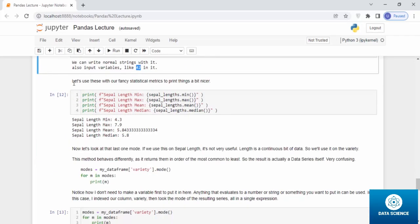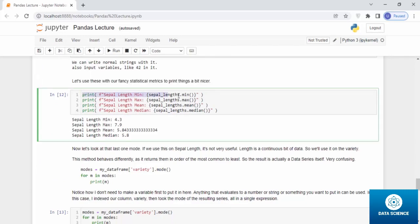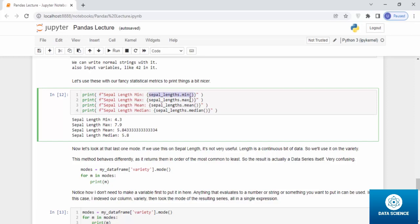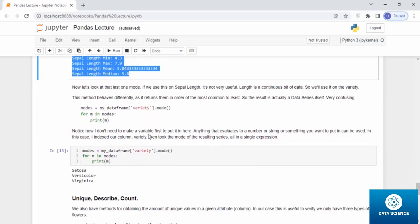Let's use these with our fancy statistical metrics to print this up better, nicer. If you can see, I've used the same method, the f-string method, to print my sepal length minimum using the curly brackets method, and within them directly I've inserted the formula for the minimum, maximum, or the syntax for the minimum, maximum. And there you go. It is more fancier to read it now. It actually tells the user what you're trying to do.